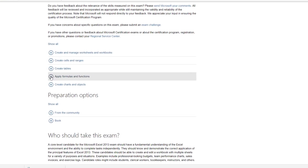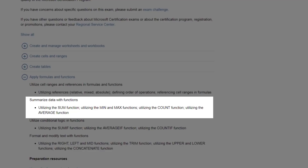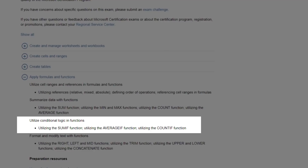This is straight from Microsoft's website. First I'll show you how to format and modify text with functions, then I'll show you how to summarize data with functions — those are the more straightforward functions — and then I'll show you how to use conditional logic in functions.